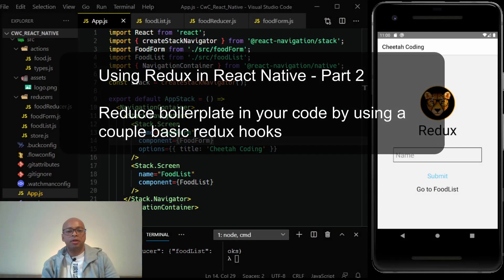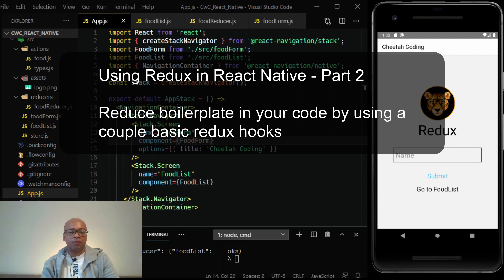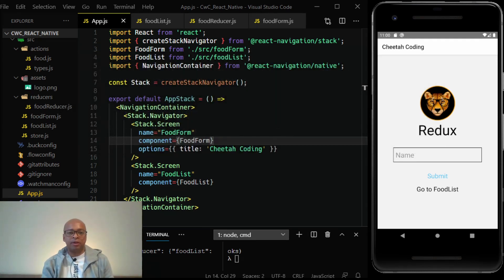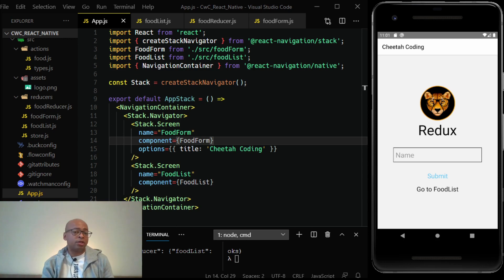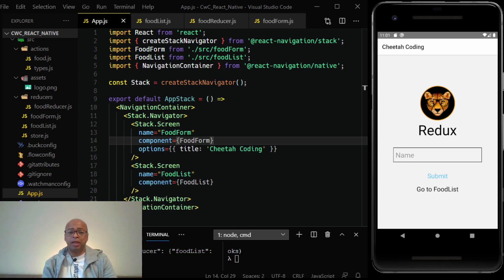Hello and welcome to Cheetah Coding. This is officially part two of my Redux series. In part one I covered how to use Redux on the very basic level — the reducers, actions, the connect function, and the store itself. In this video I want to cover the hooks that are built into Redux, which will make your app a lot easier to read and maintain. So let's get started.